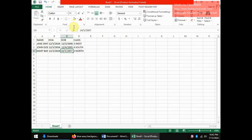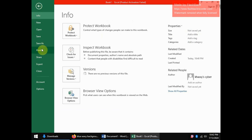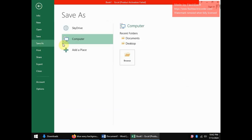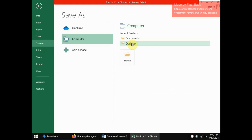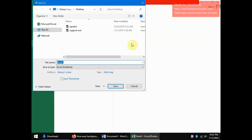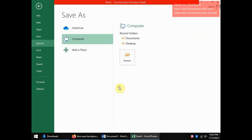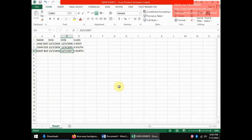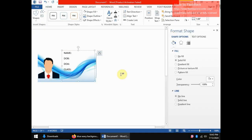So there we are, these are now our details and this is what in mail merging we shall call our data source. So go ahead and save your Excel sheet and save it in a place where you will quickly find. Let me just put it on the desktop and I'll call it data source. So once you do that you can go ahead and close your spreadsheet.